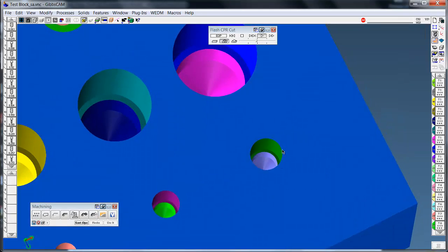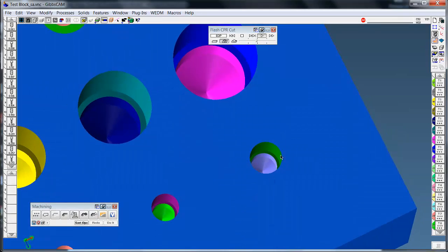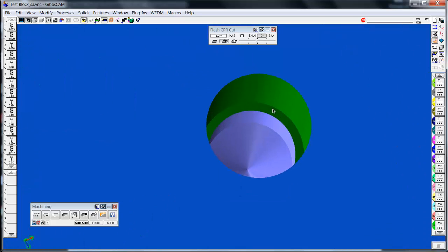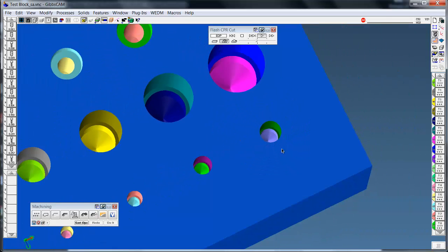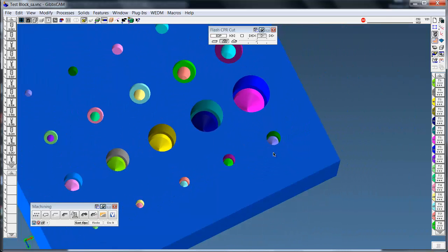Now each one of these holes that I put in, this is the drill, this is the tap depth. The depths are put in automatically based on the hole wizard data from SolidWorks.